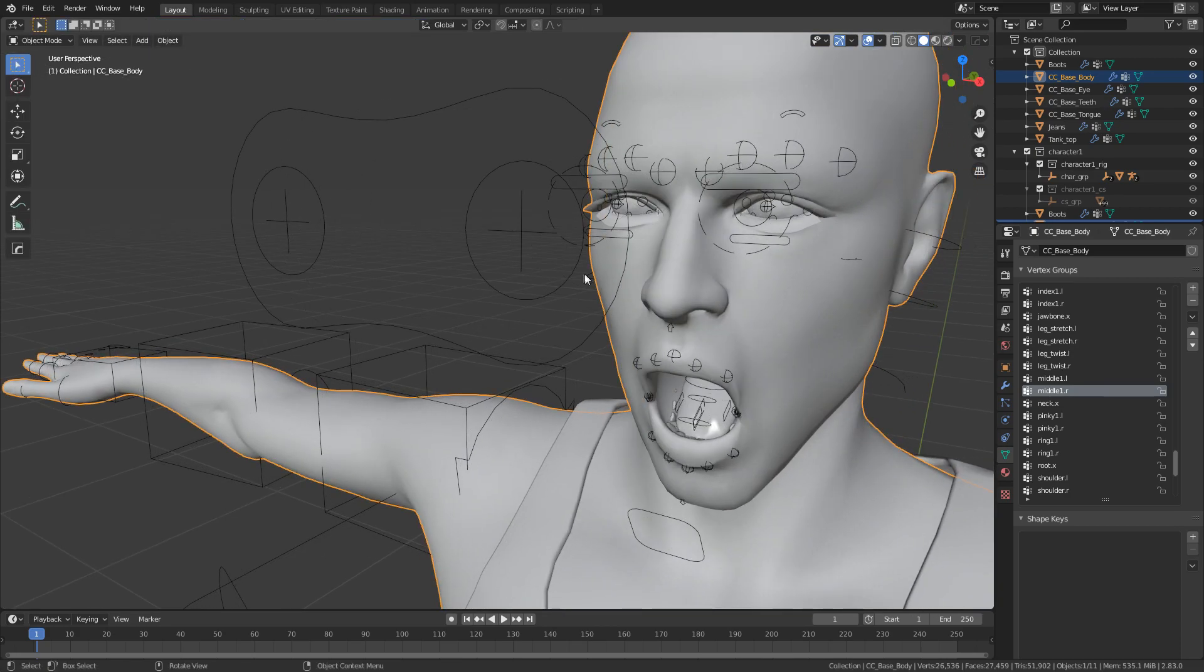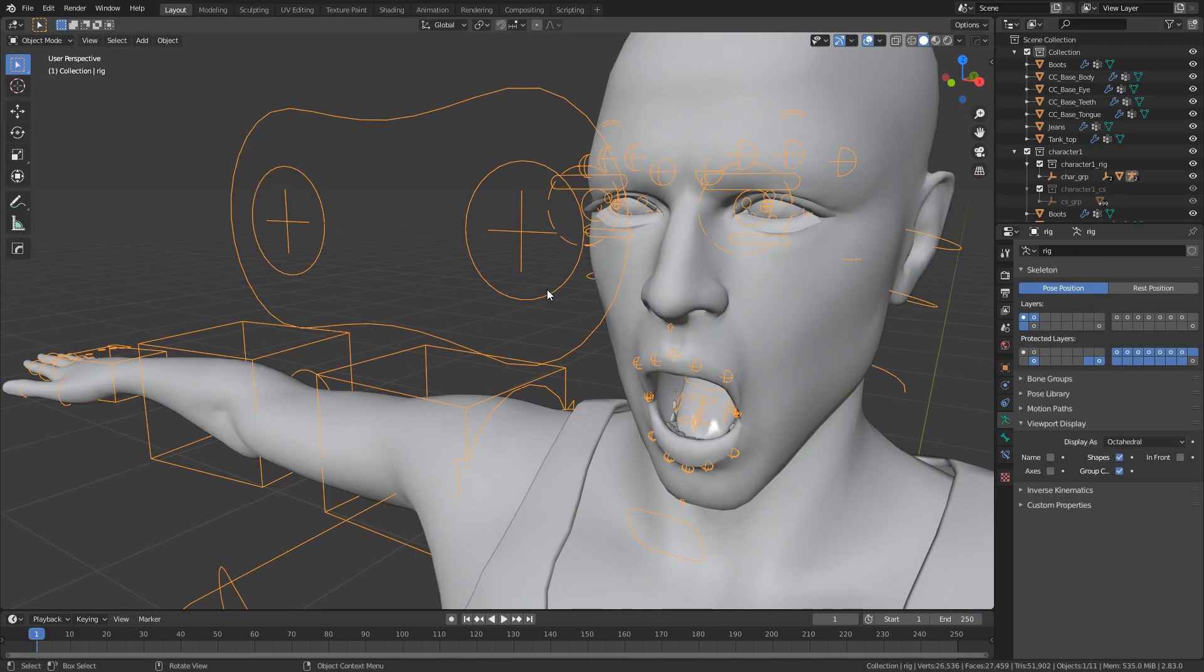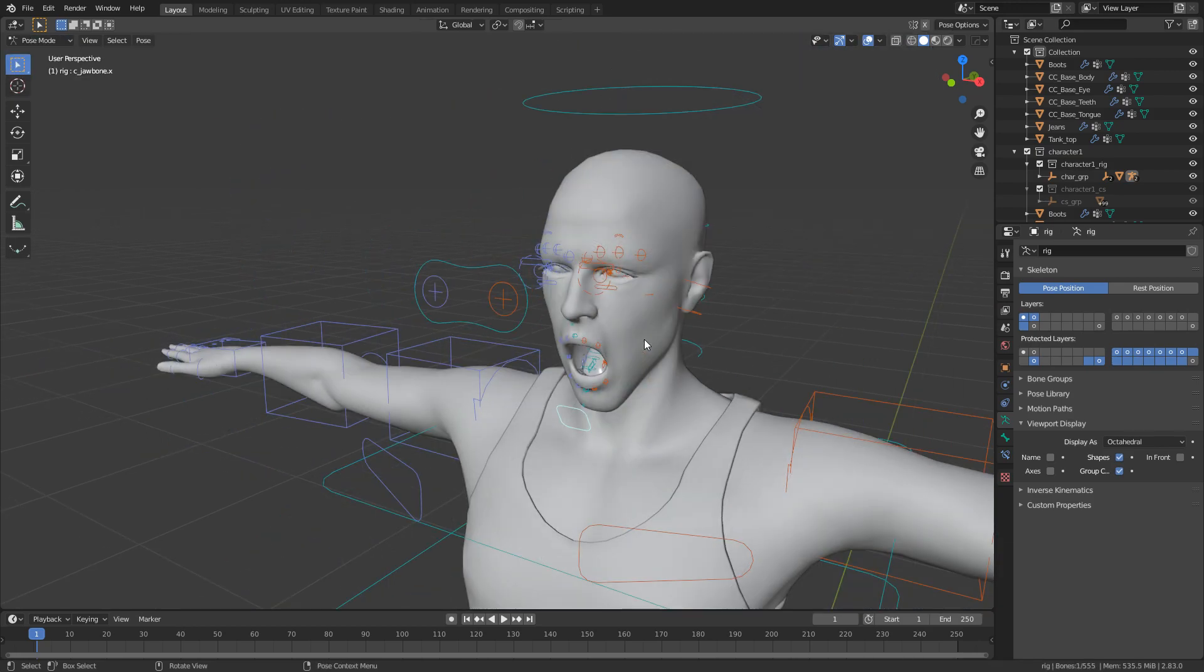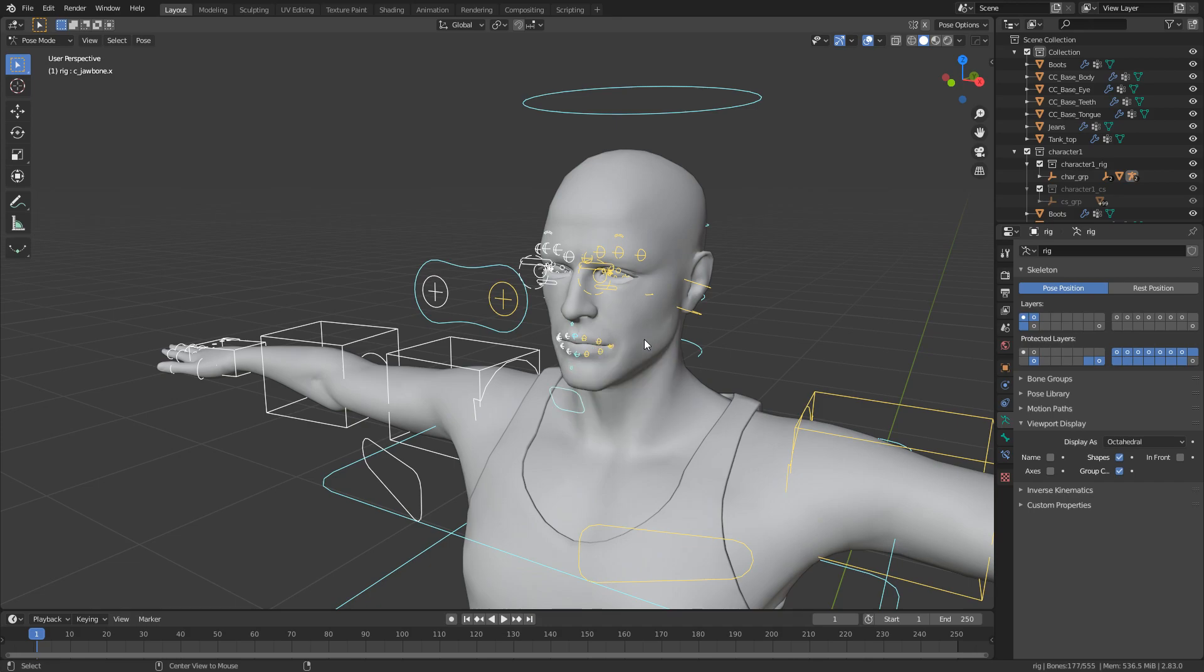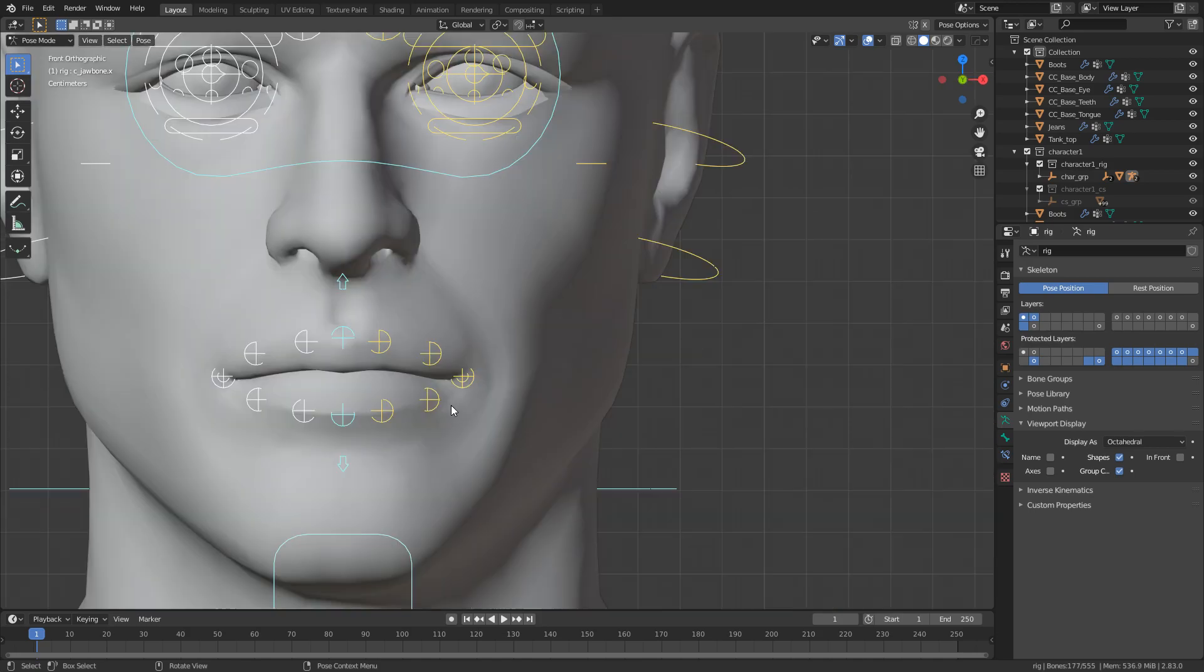So back into object mode. Let's select our rig. Let's go to pose mode. What I'm going to do is I'm going to reset everything. So I'm going to double tap A, Alt R, Alt G, Alt S. So Alt R is reset rotation. Alt G is reset location. Alt S is reset scale.